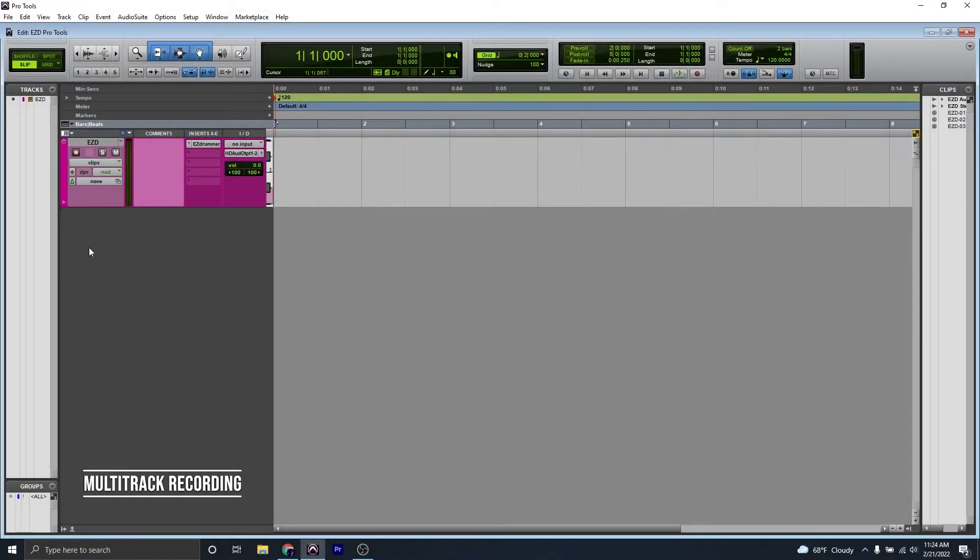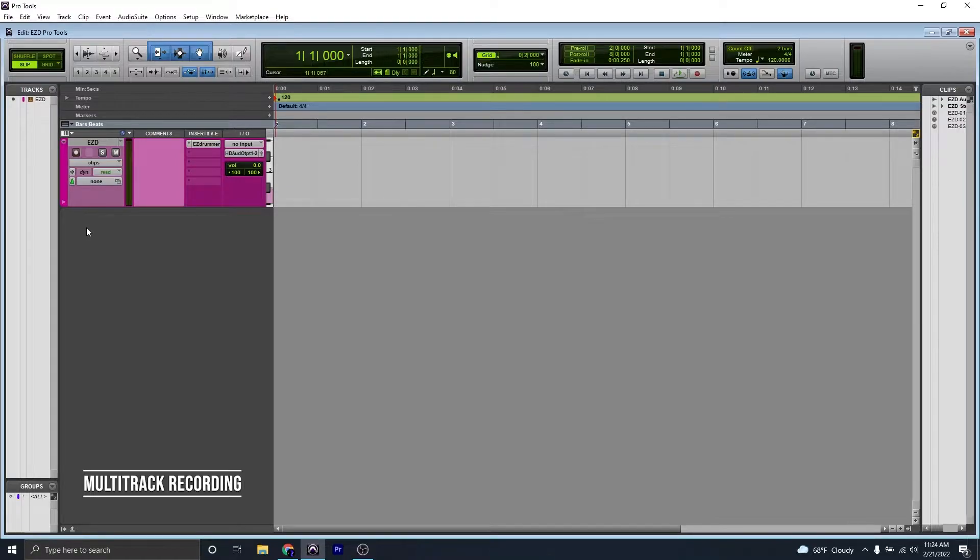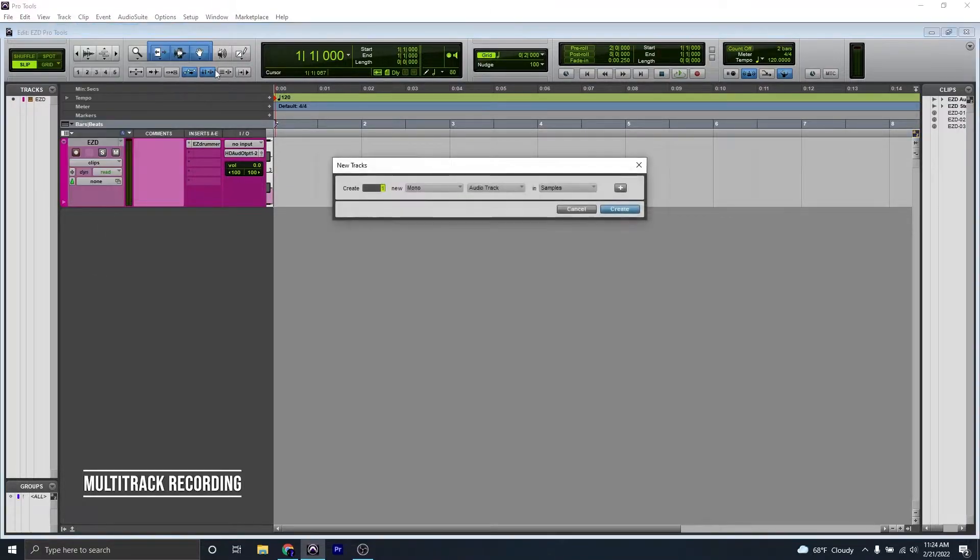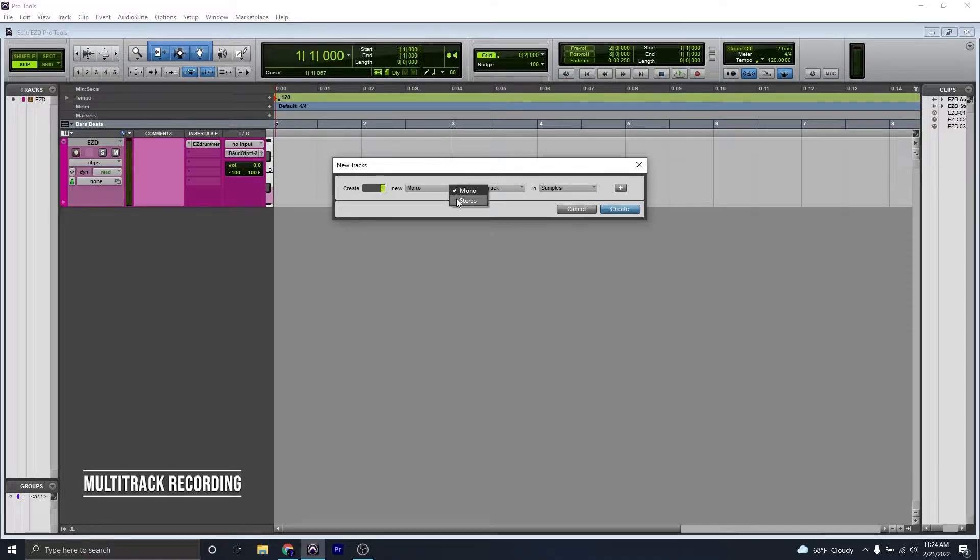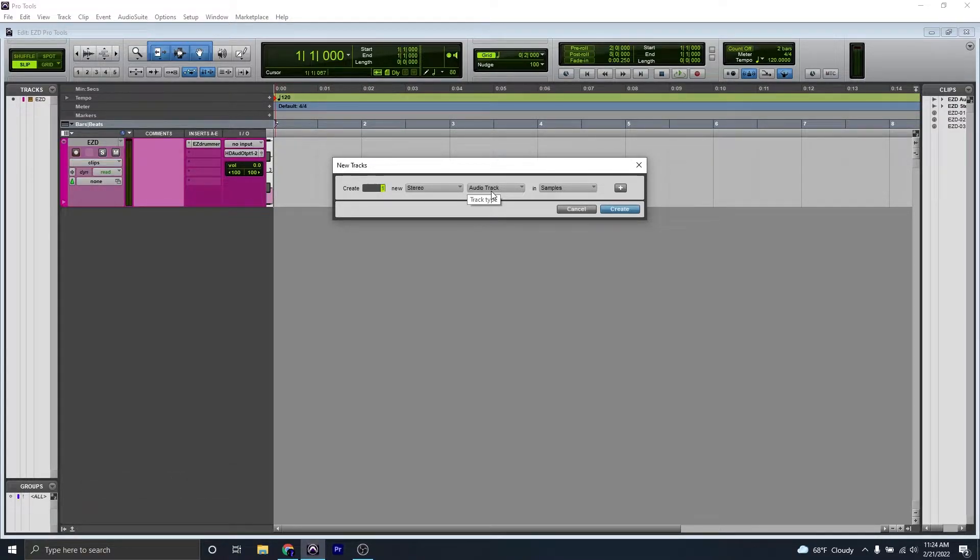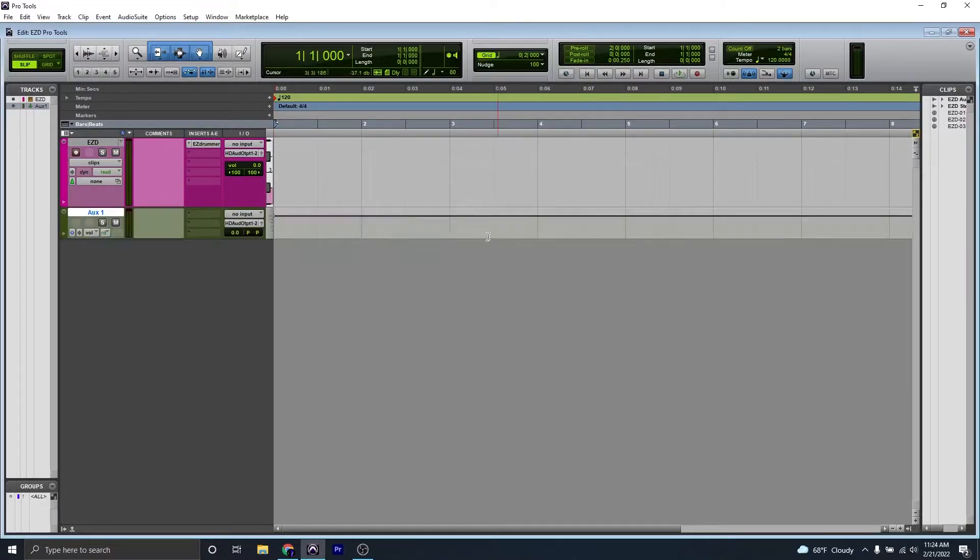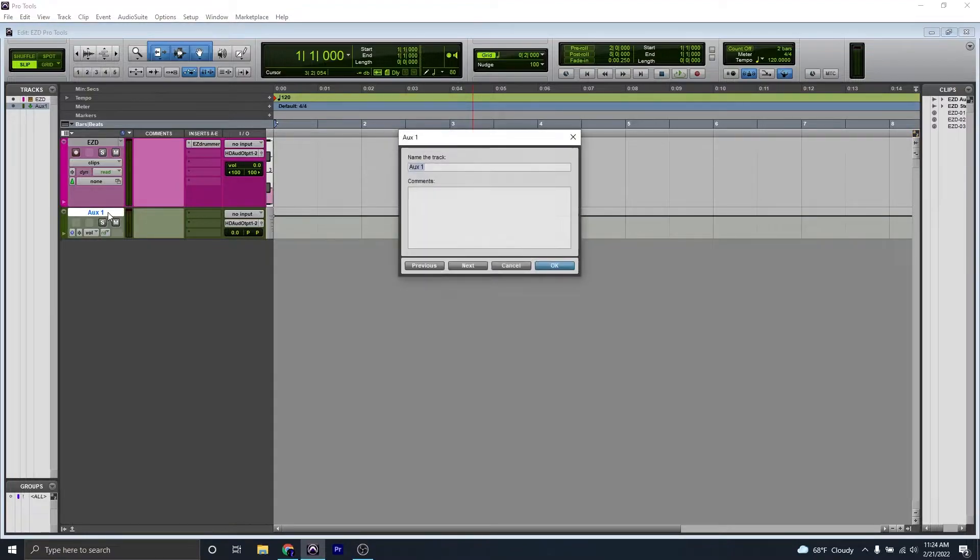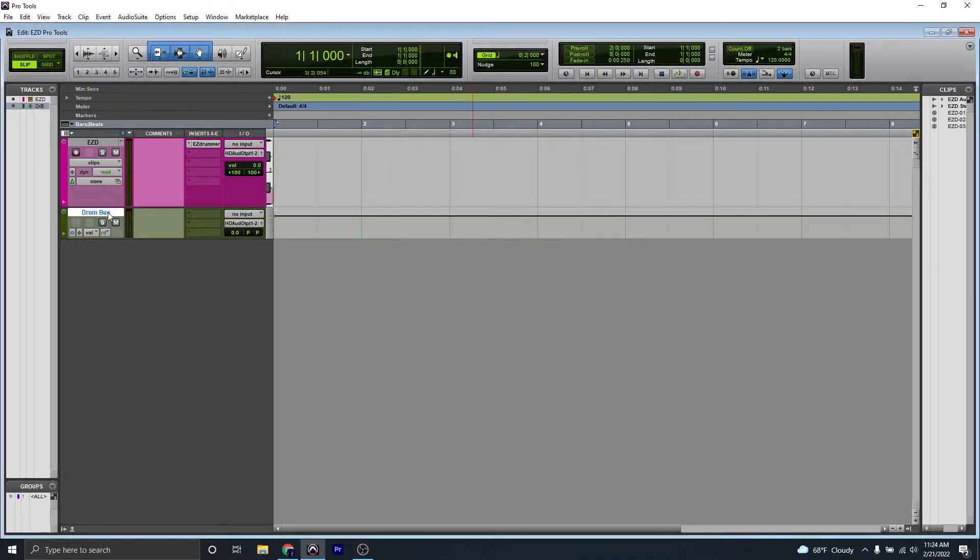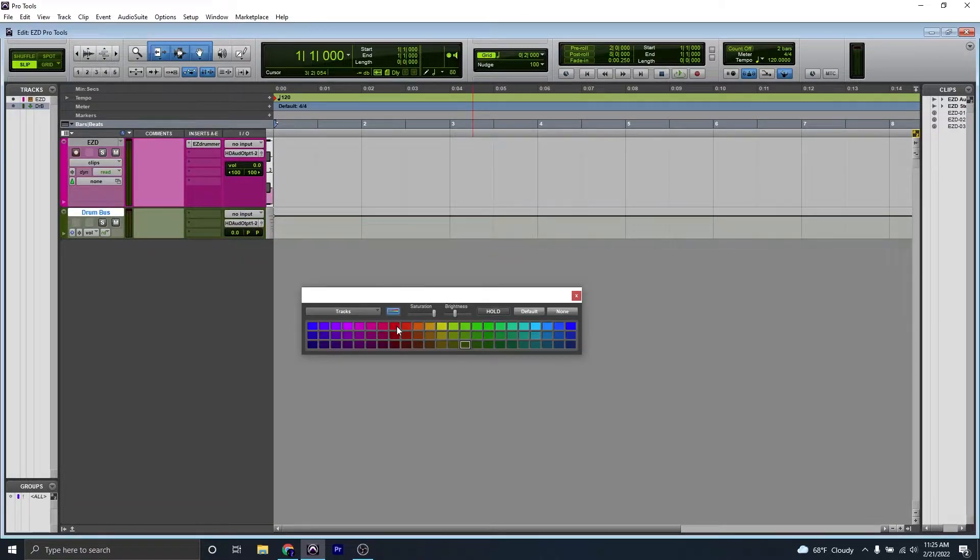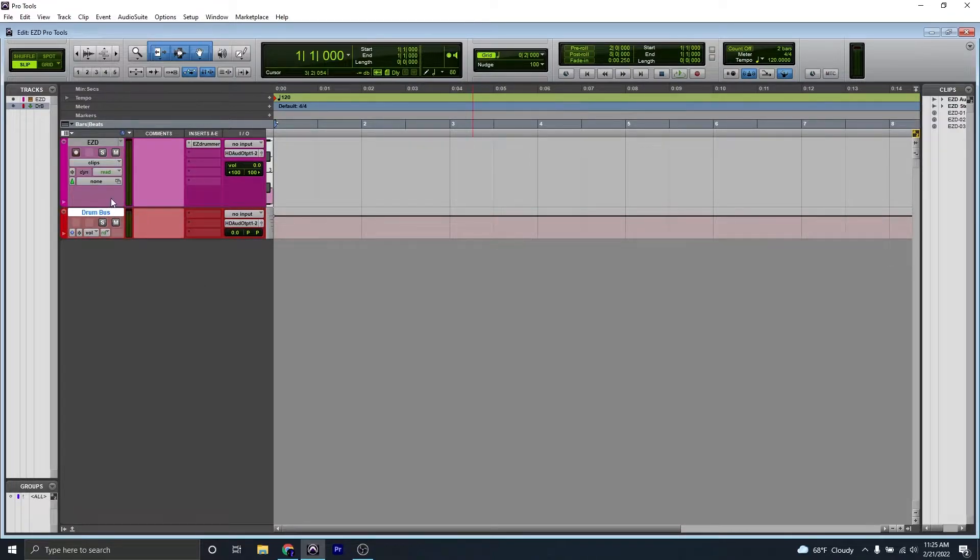If you want to do a multi-track recording instead, we're going to need to add a few more tracks. So we're going to add one stereo auxiliary track, and this is going to be for our drum bus. I'm going to name it Drum Bus. This is where all of our tracks are going to route to, so it'll be easy for us to change any settings if needed. I'm going to change the color to red.